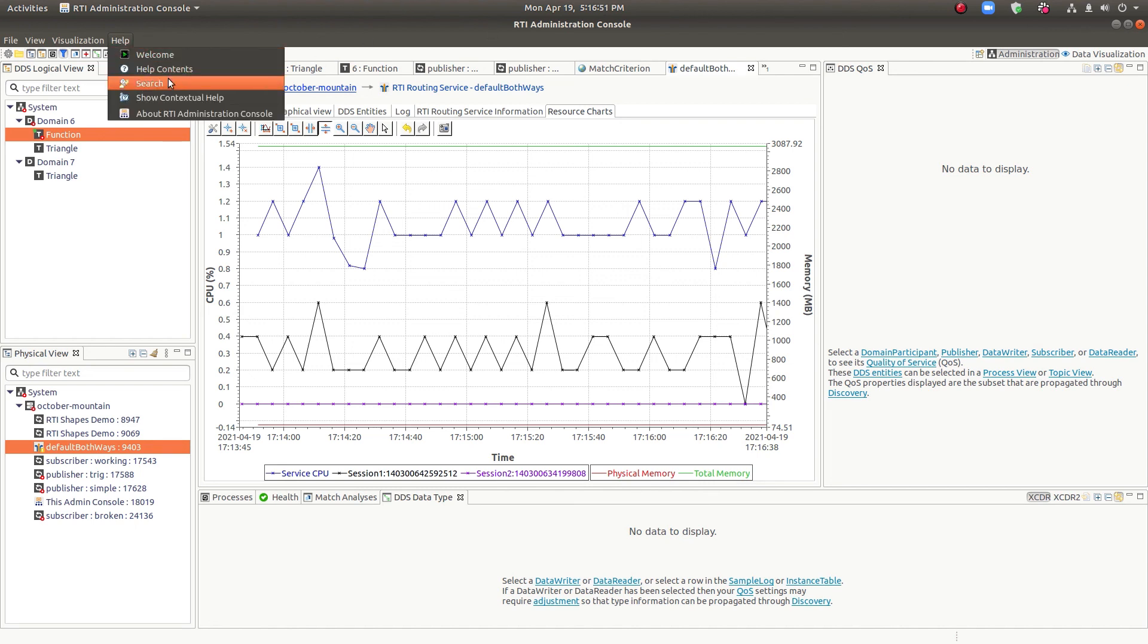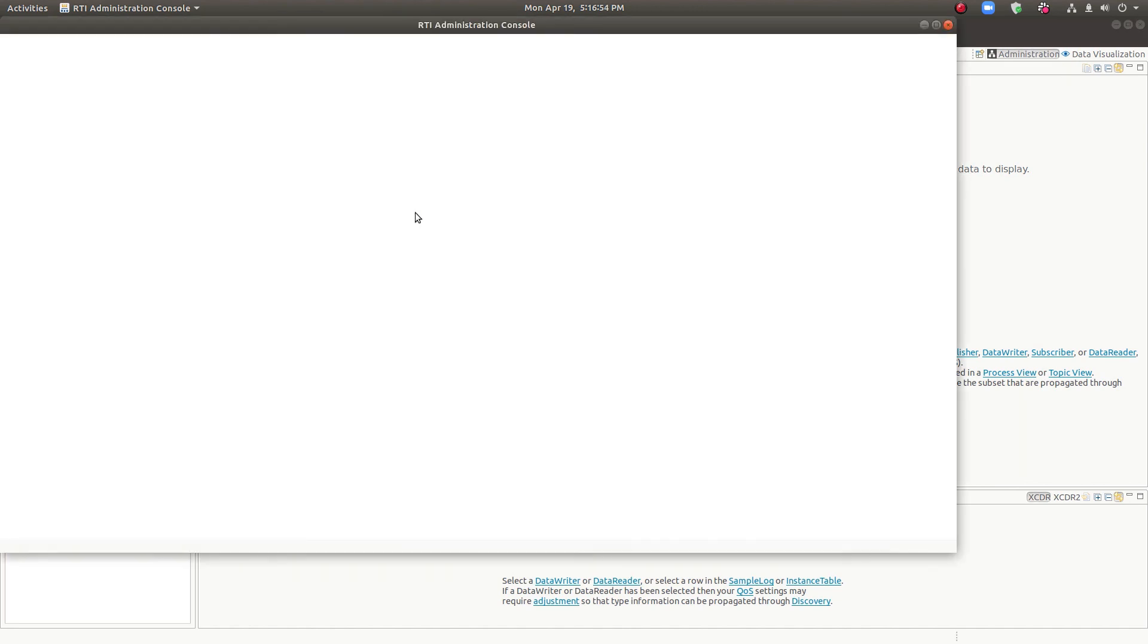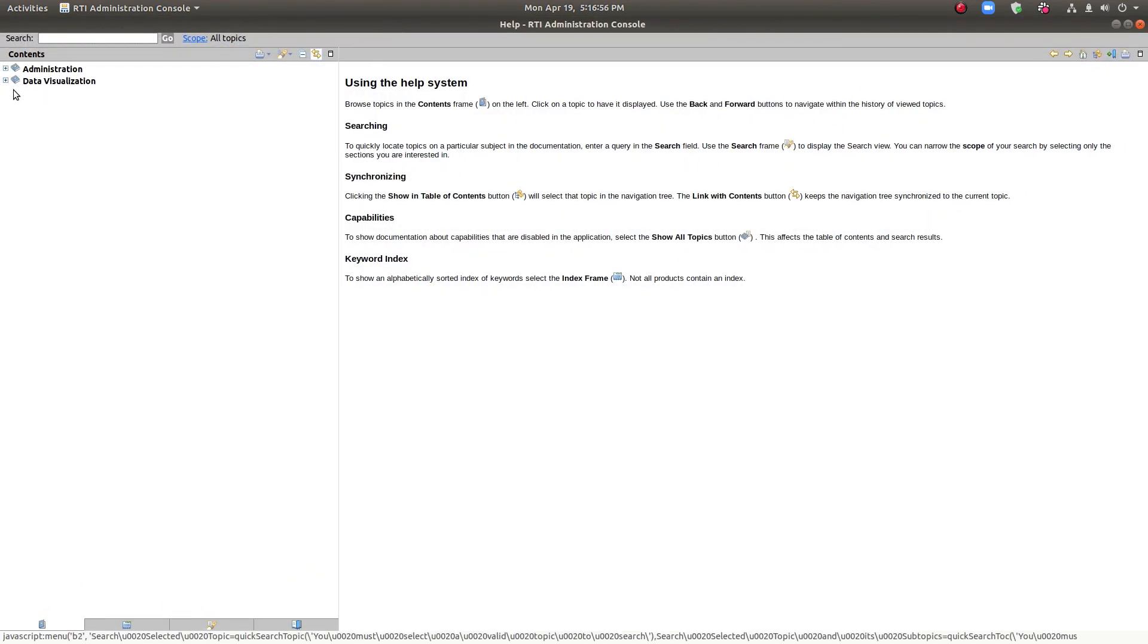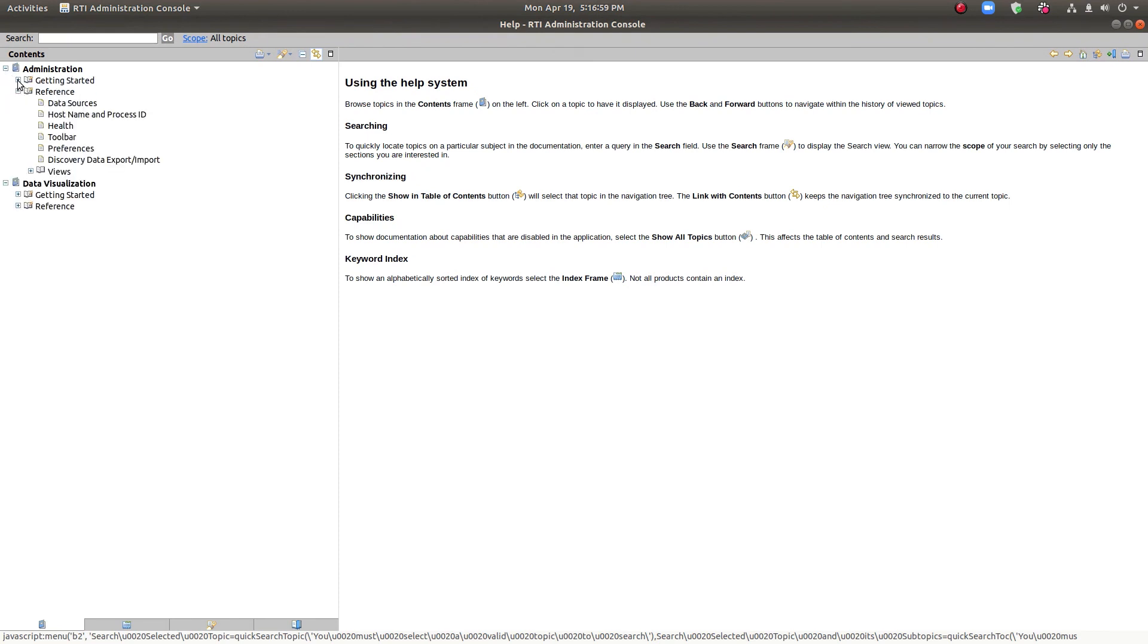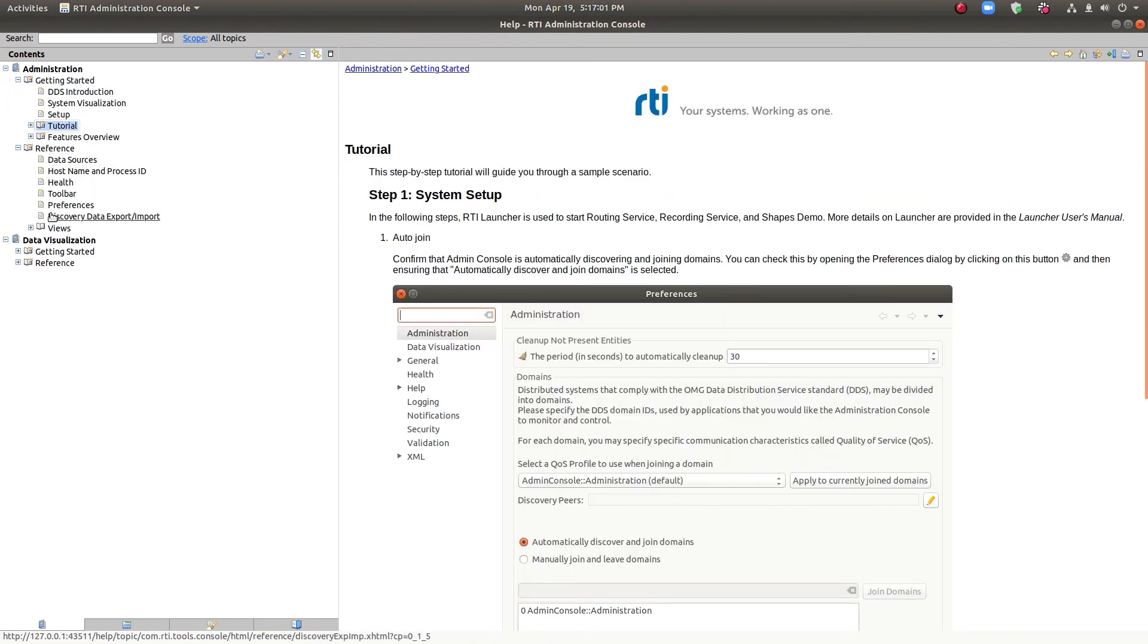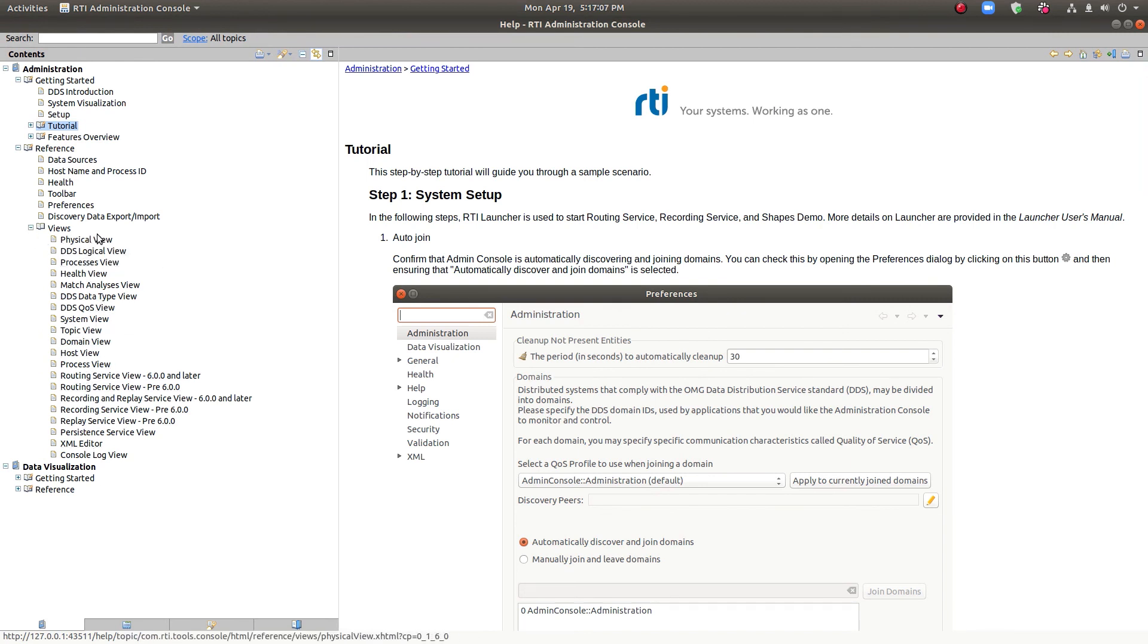And lastly, I just wanted to mention the help system. So the help system has a lot of resources, including tutorials, and it's got reference information for all the different views. So you can get a lot more information than I'm going through today.